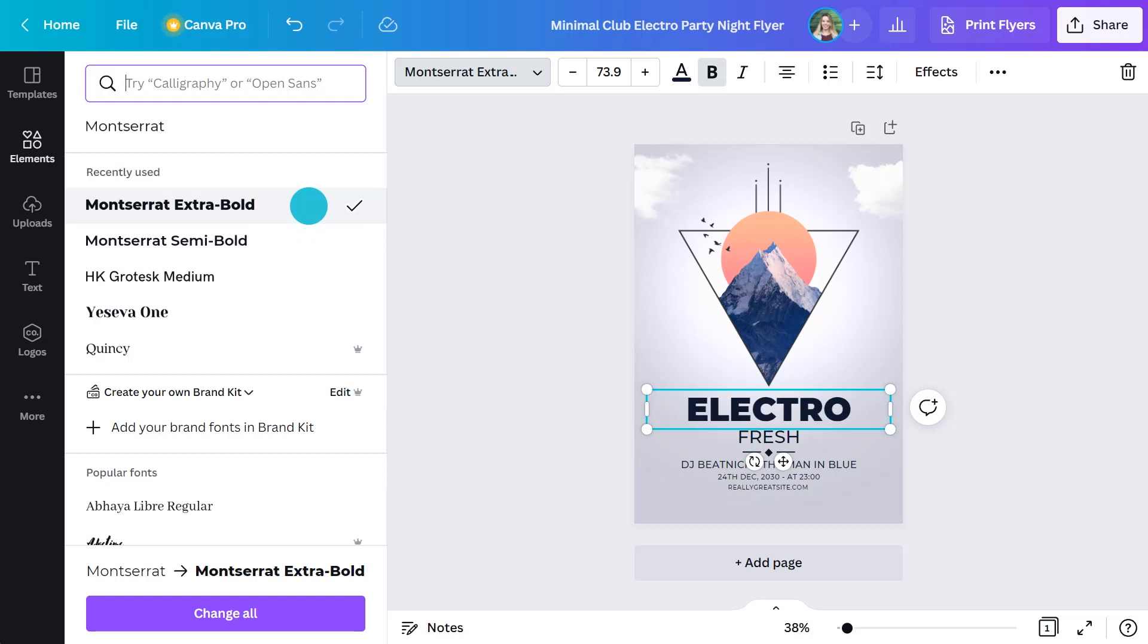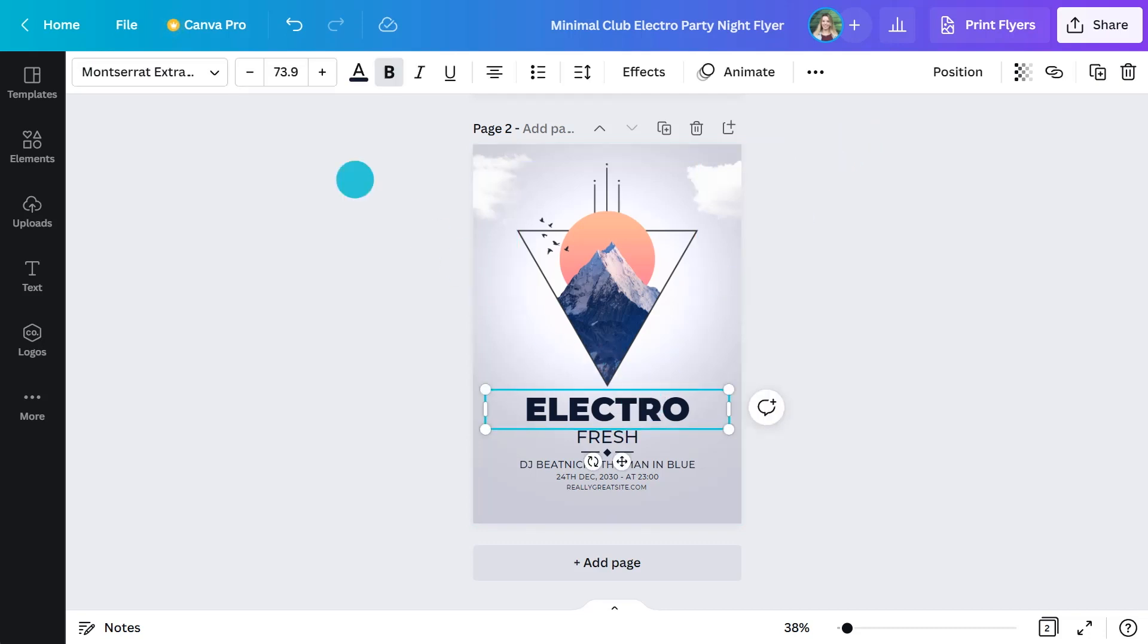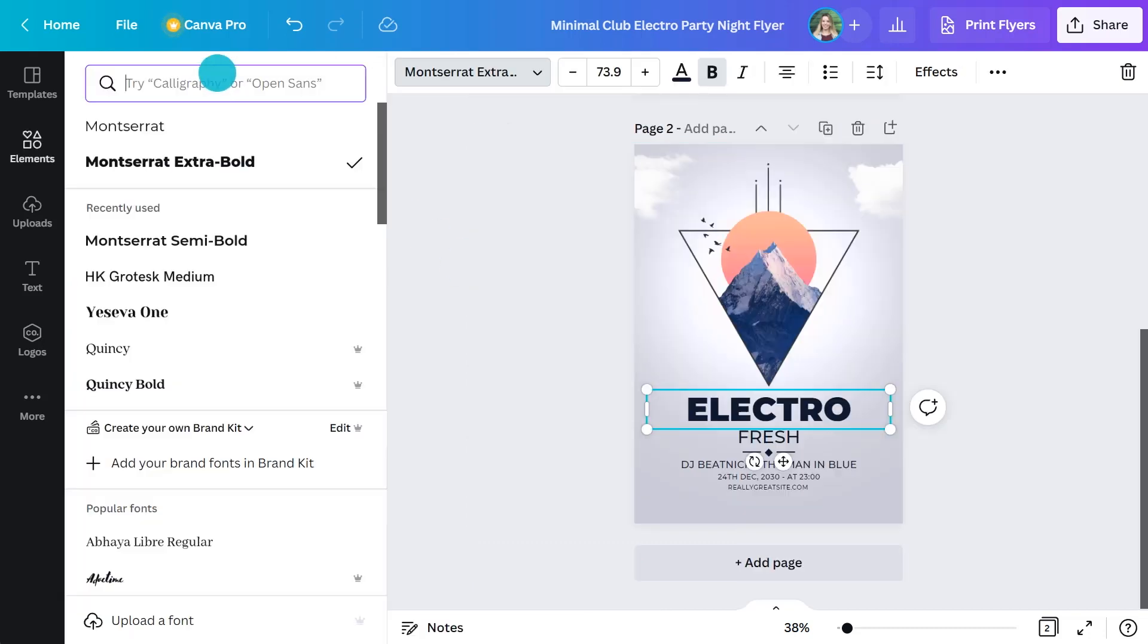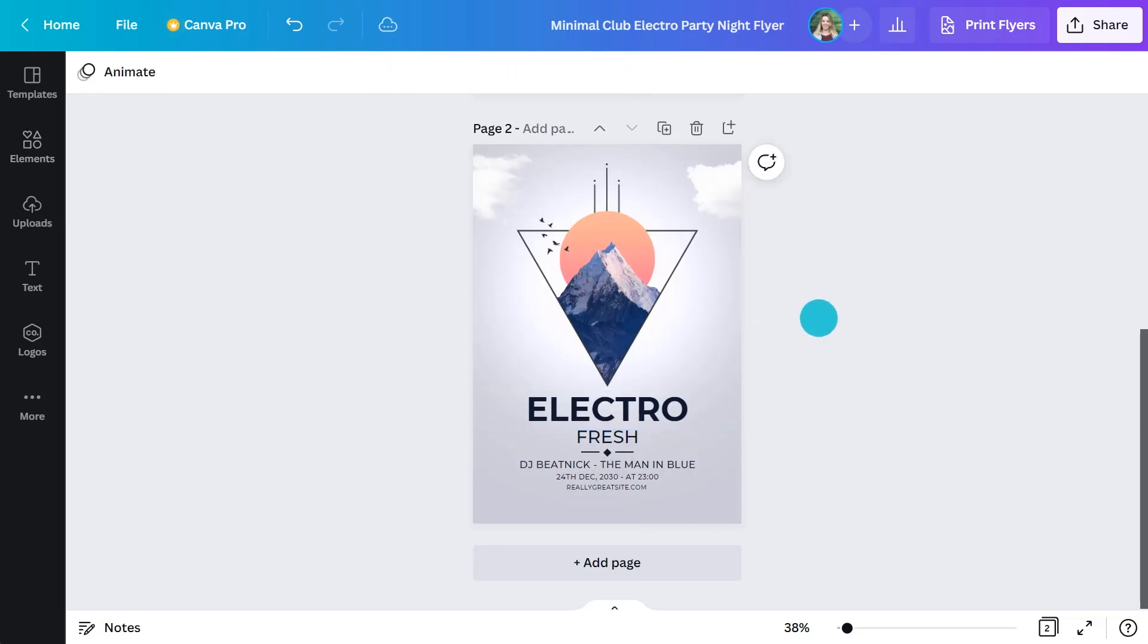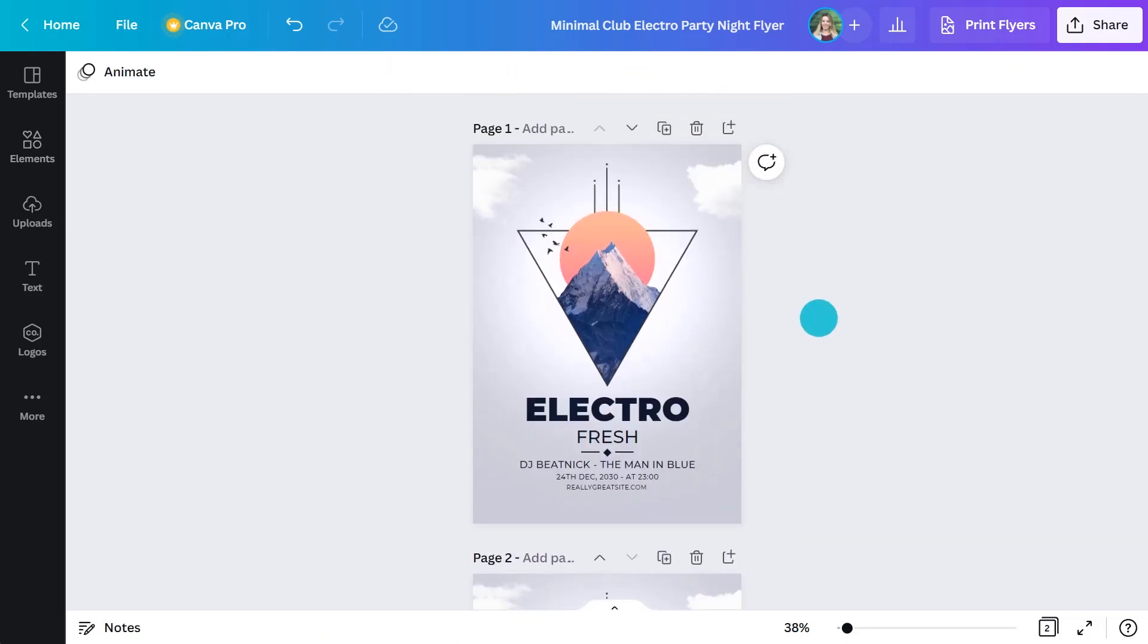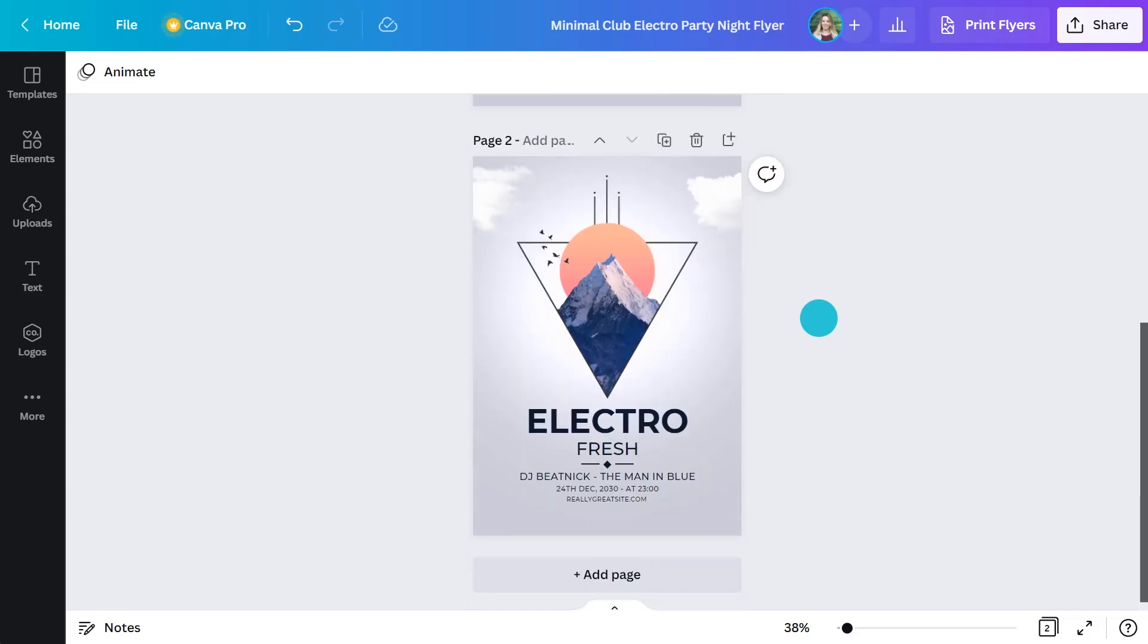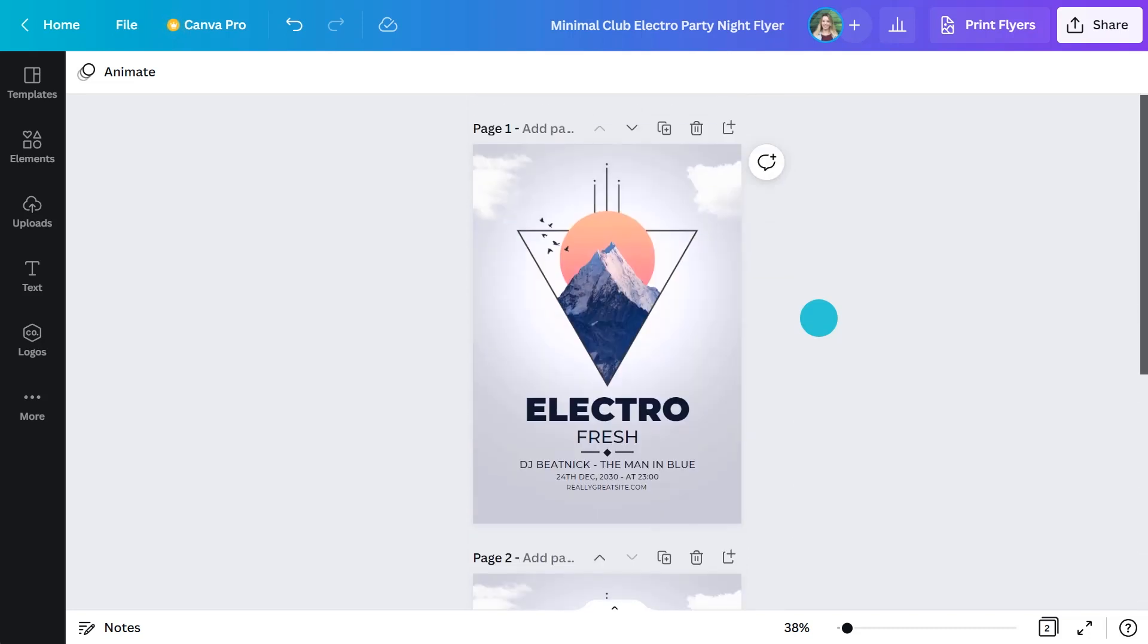One way to try out different designs so you can compare them is to just duplicate a page. So on this new one, you can try the semi bold. Which one do you prefer? I think I like the extra bold better. What do you think? Yeah, I agree with you.